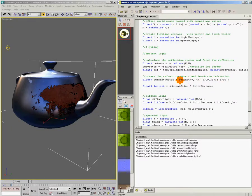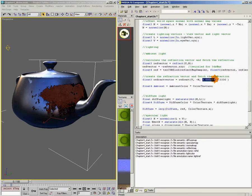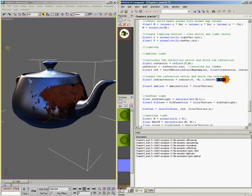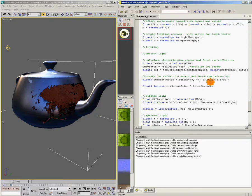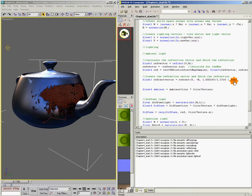So we're passing refraction our view vector, the negative normal, and also the refraction index of air divided by the refraction index of water. So those are the three values that we need to calculate our refraction vector. What do we do with it now? First thing is we've called this a float 3. So we need to make sure that we're only returning x, y, z.